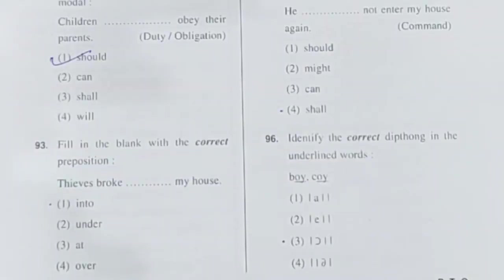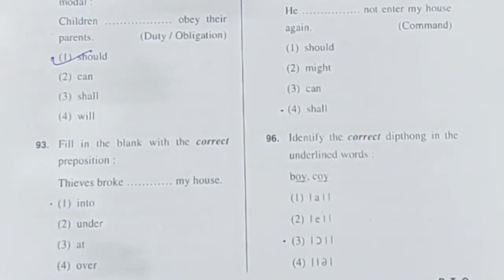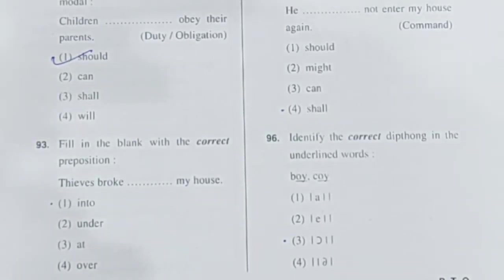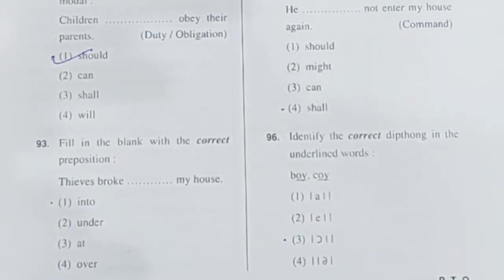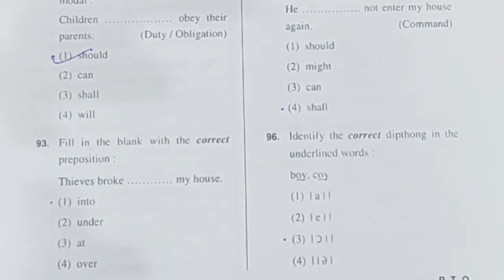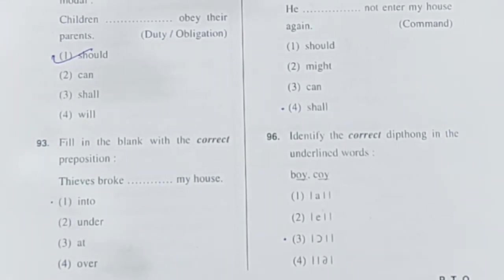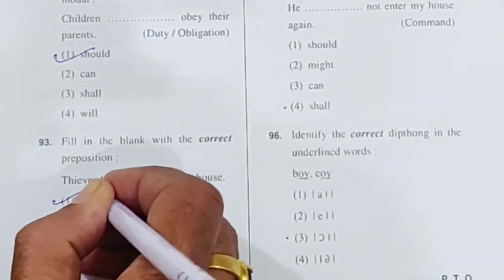Question 93: Fill in the blank with the correct preposition. The answer here is 'into' — when a thief enters a house, the phrasal verb used is 'broke into.' So the preposition that comes here is 'into,' and 'broke into' becomes your phrasal verb. Option 1 is correct.